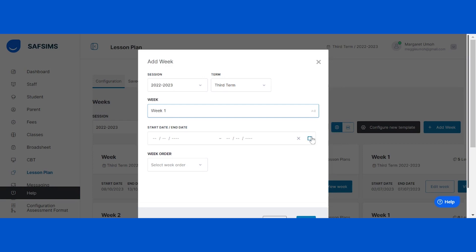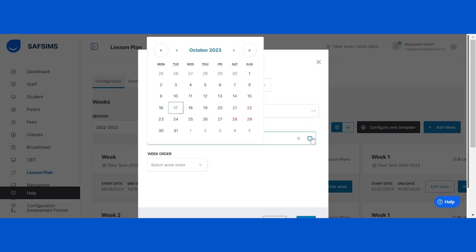Once you've given your week a name, it's time to select the start and end dates for the lesson plan week by clicking on the calendar icon. This will allow you to define the duration of the week.